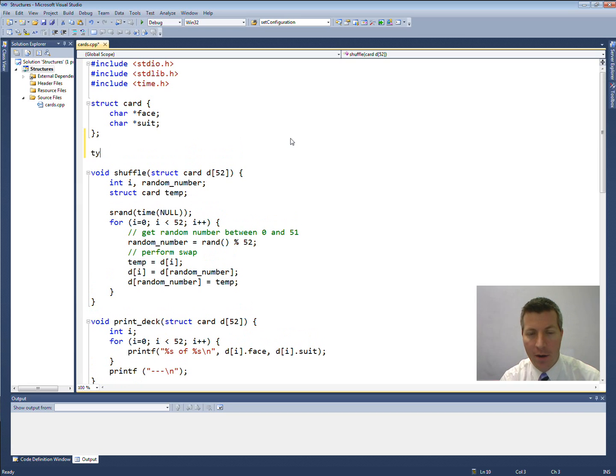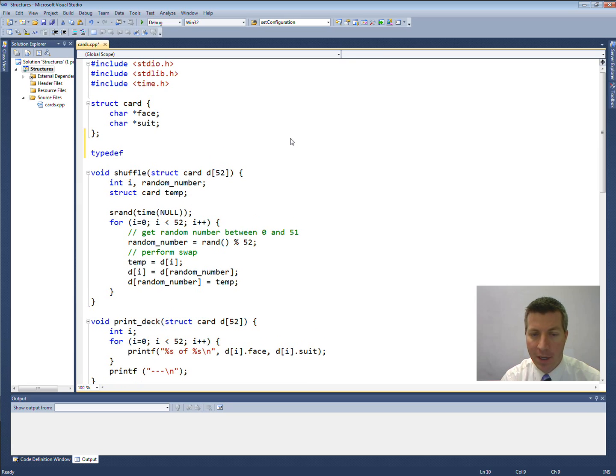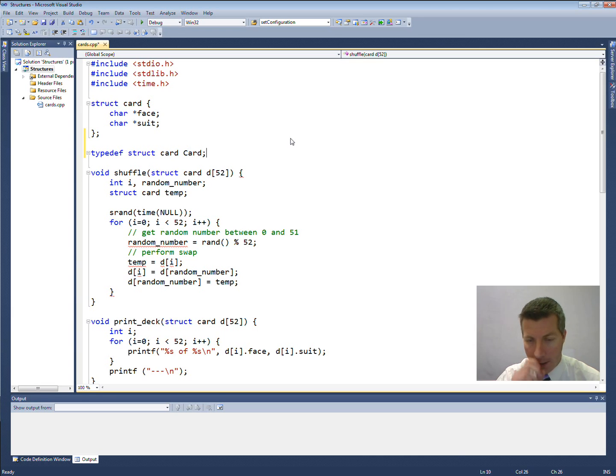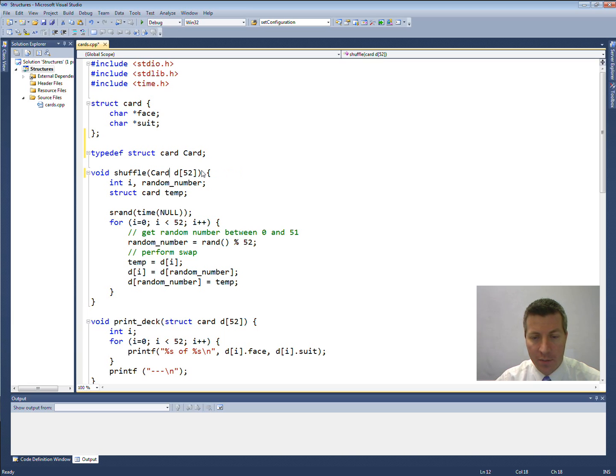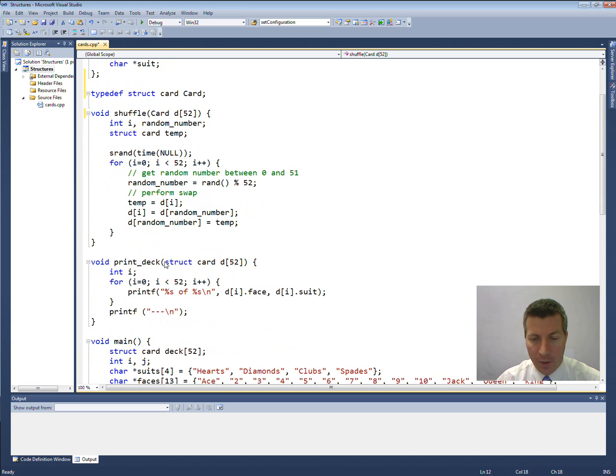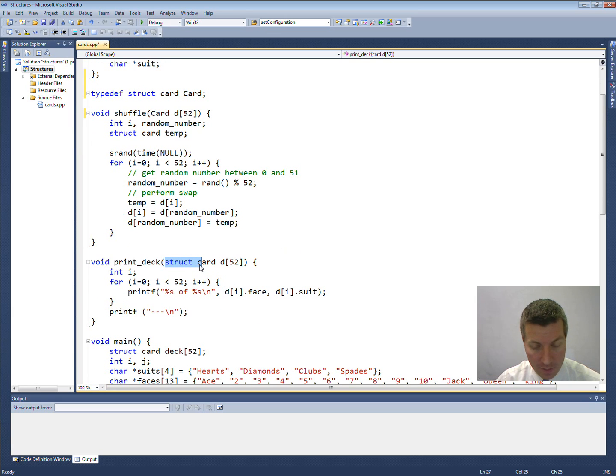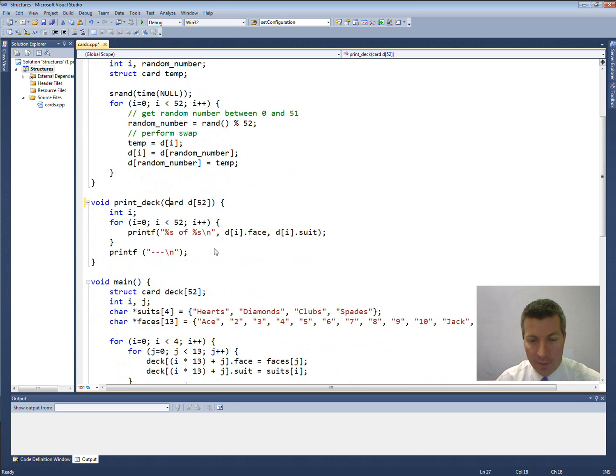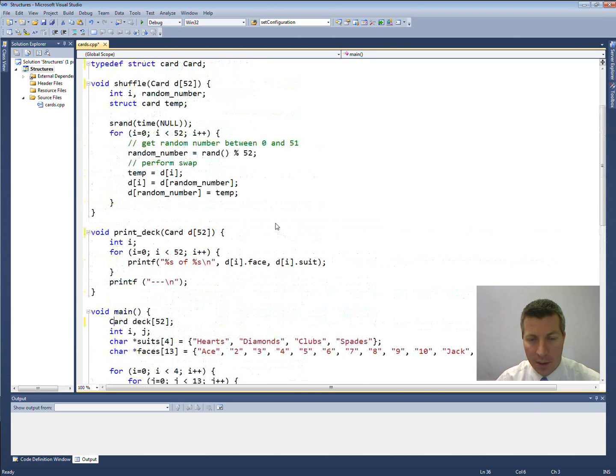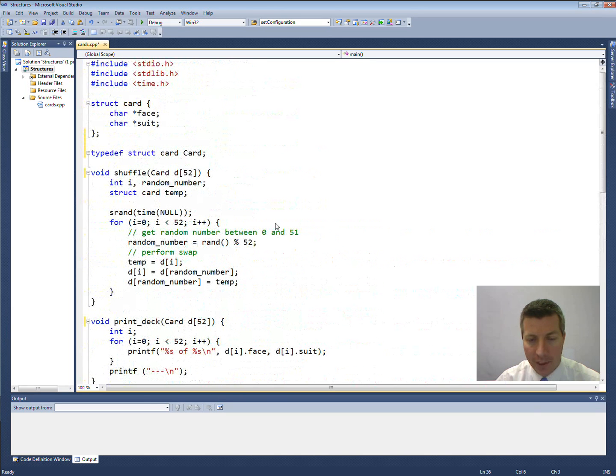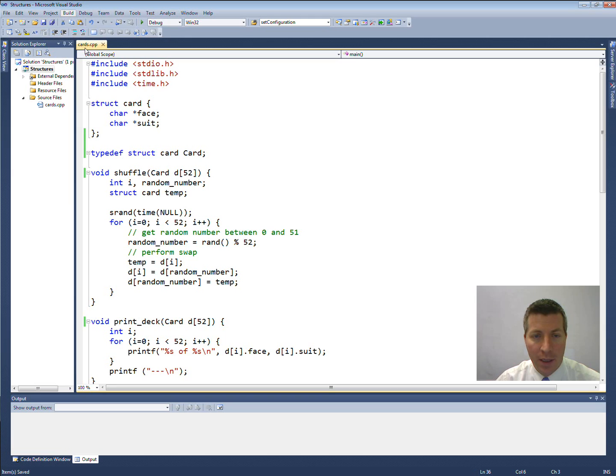And then anywhere that I have struct card I can replace it just with card with a capital C. So that is one way that I can do it. Anywhere that I have struct card just replace it with card with a capital C. That should still work exactly the same way that we did last time. Let's go ahead and build that up.